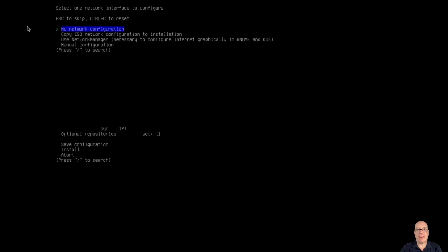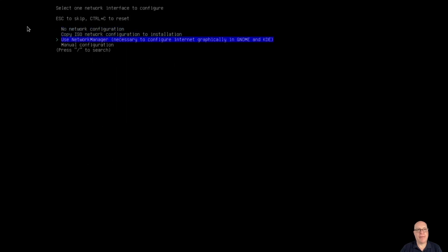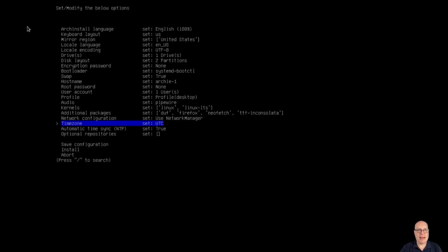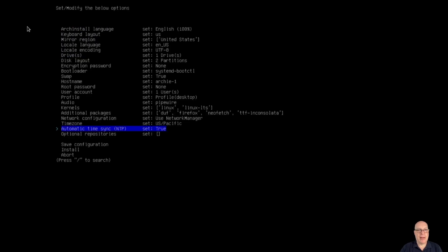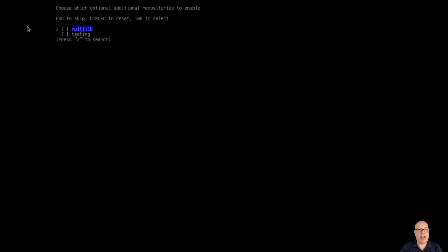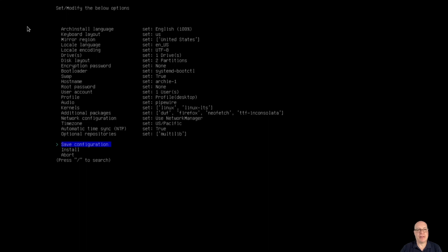For network configuration, since MATE is a full desktop environment, we'll need to use network manager applet to configure things graphically. So we'll select use NetworkManager. The timezone is not UTC in my case but rather US/Pacific. I like to synchronize my clock with NTP, so that's set to true. Optional repositories — multilib, 32-bit compatibility libraries — is enabled.